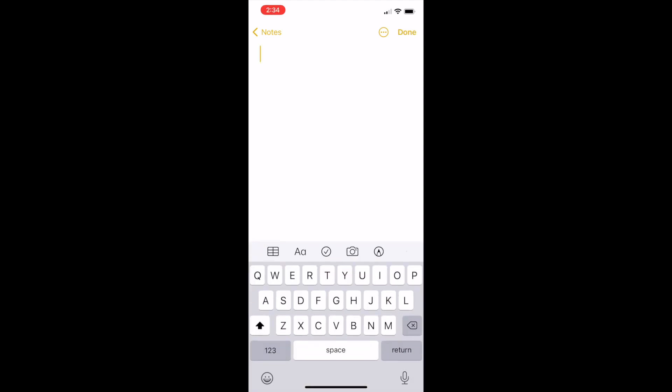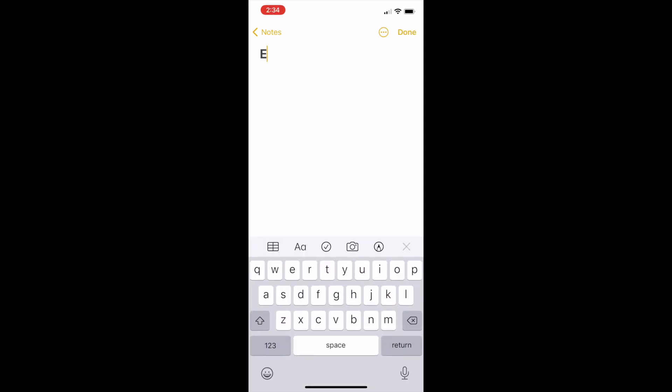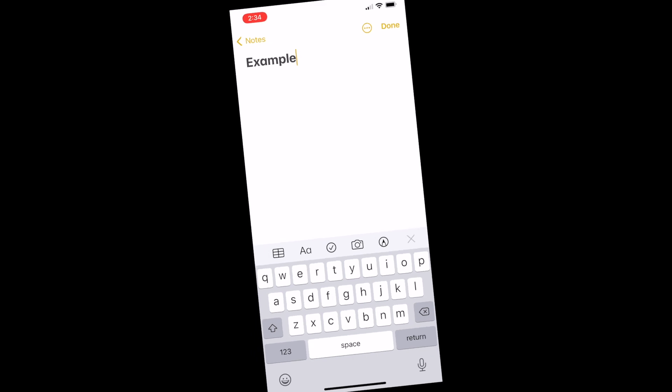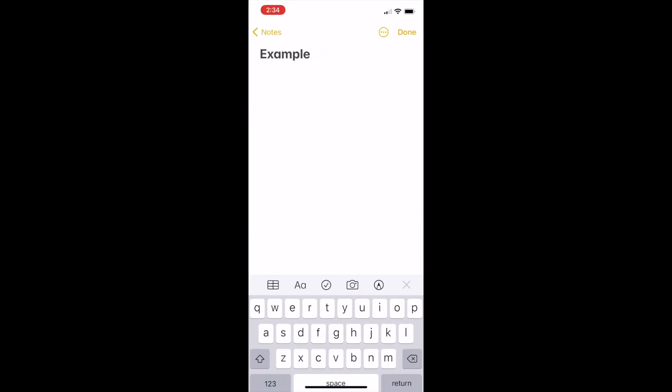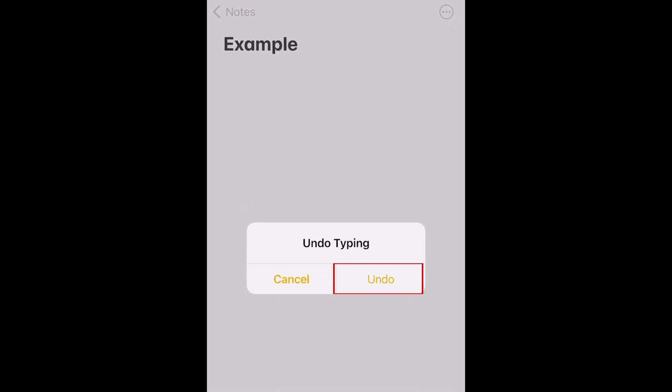Using Shake to Undo on iPhone is quite simple. If you're typing something and make a mistake, physically shake your iPhone to bring up the Undo option. Tap Undo.